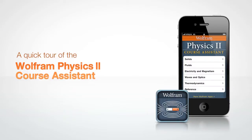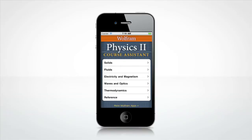Let's take a quick tour through the Wolfram Course Assistant app for Physics 2. The Physics 2 Course Assistant will help you with all the main areas of your Physics 2 class, including solids and fluids, electricity and magnetism, waves and optics, and thermodynamics.